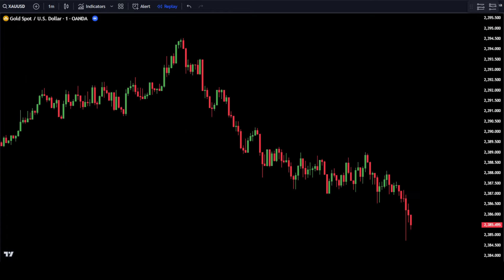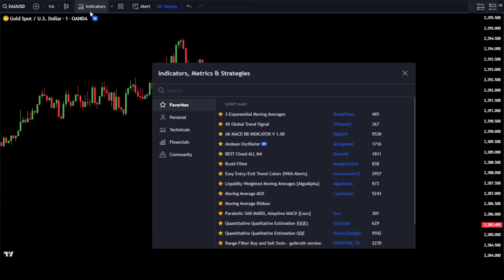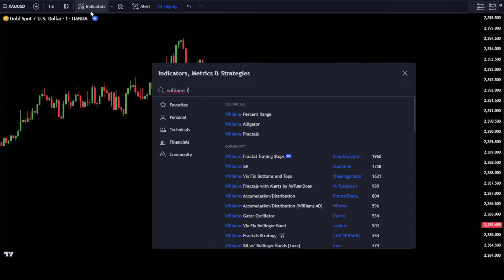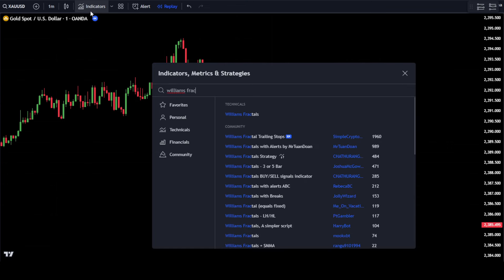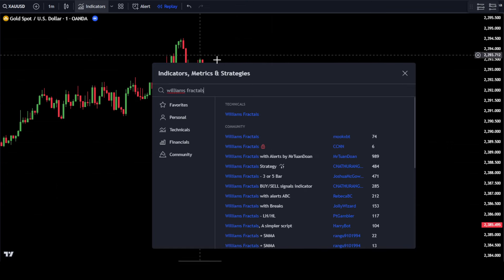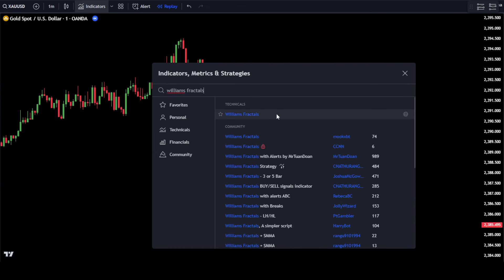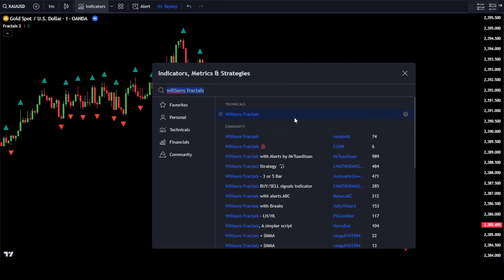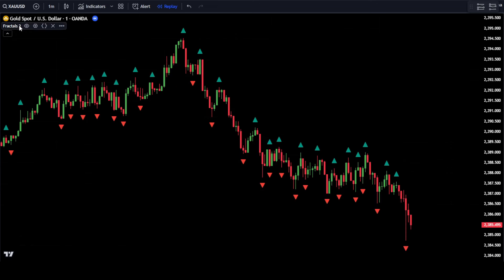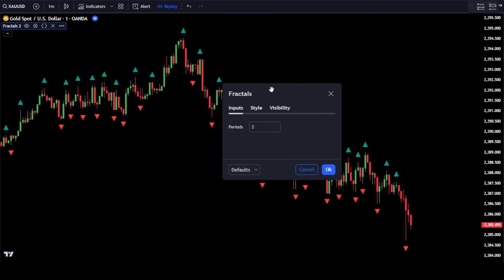Open your TradingView, then go to the Indicator Search tab. In the Indicator Search tab, type in Williams Fractals. After that, go to the Settings of the Williams Fractals indicator. In the Input tab, make sure to set the Williams Fractals period to 2.